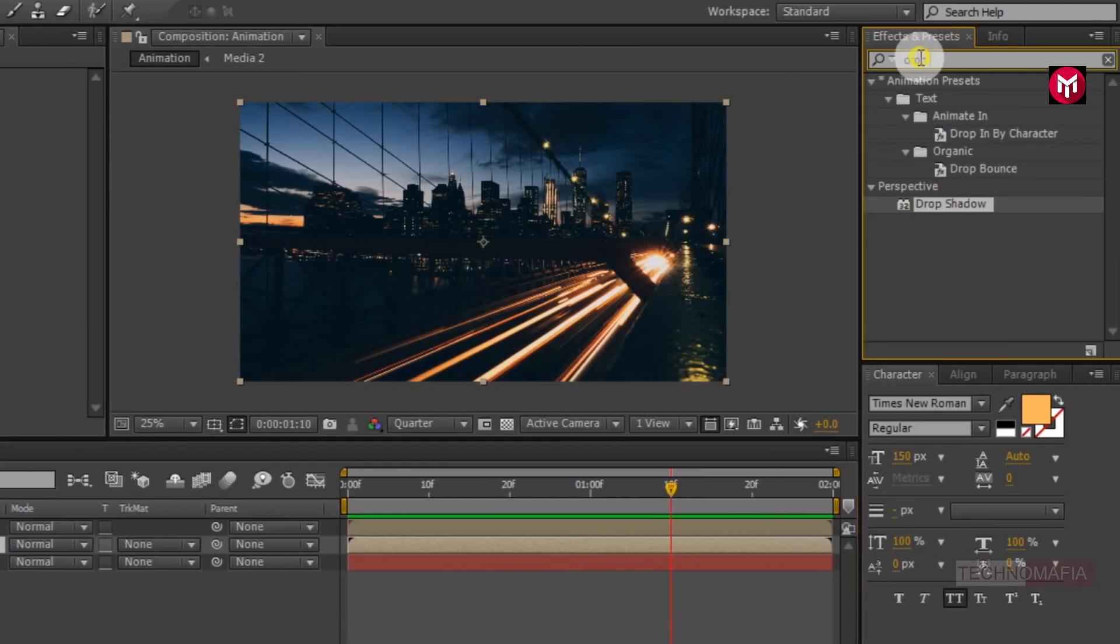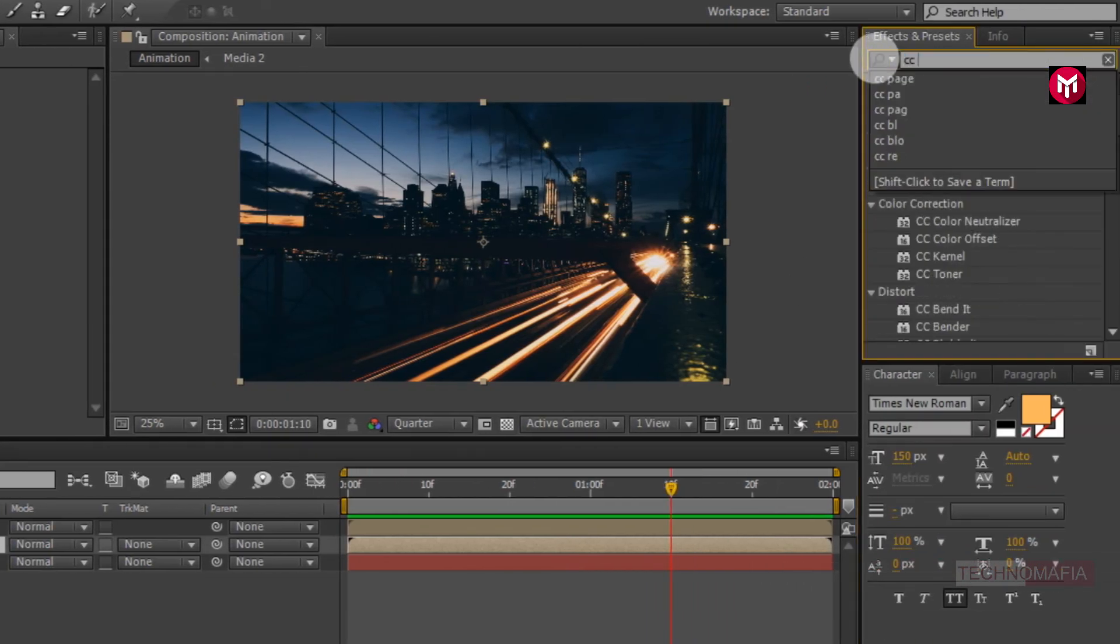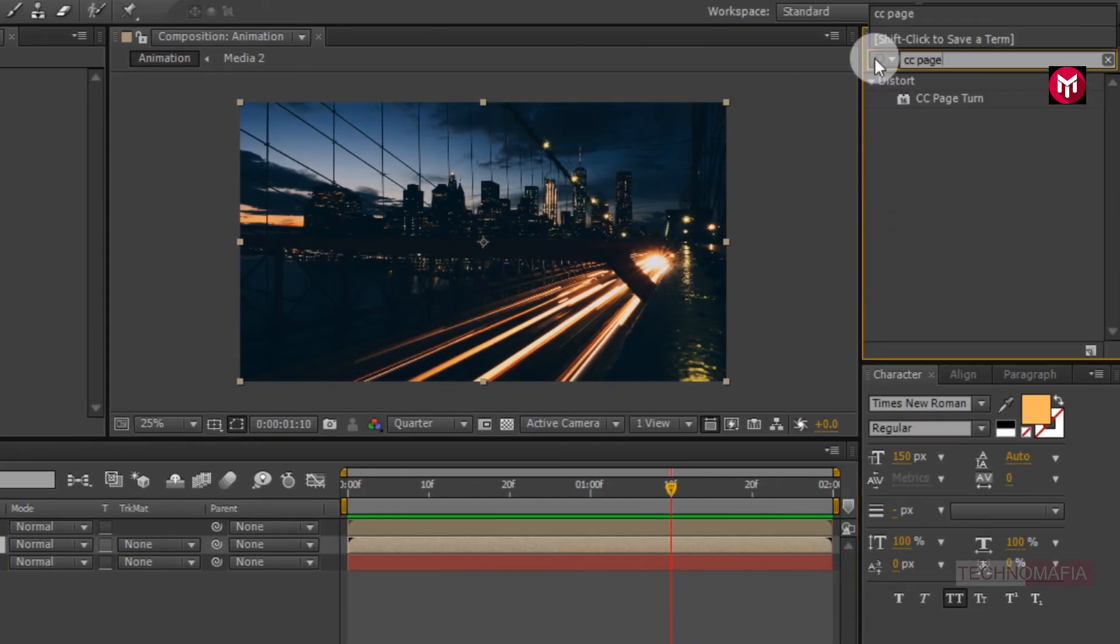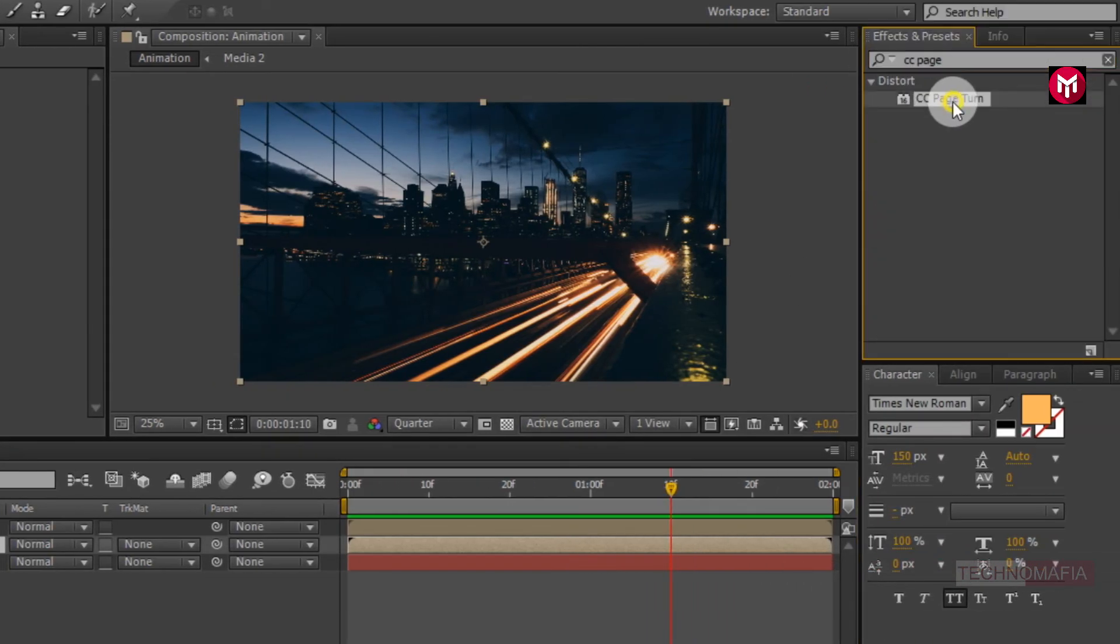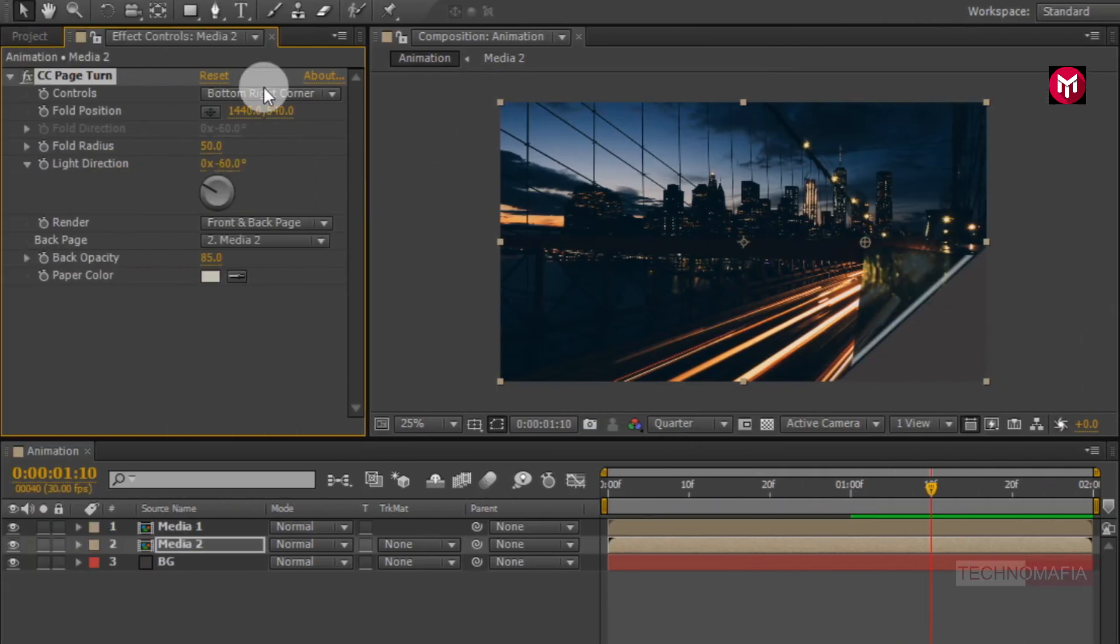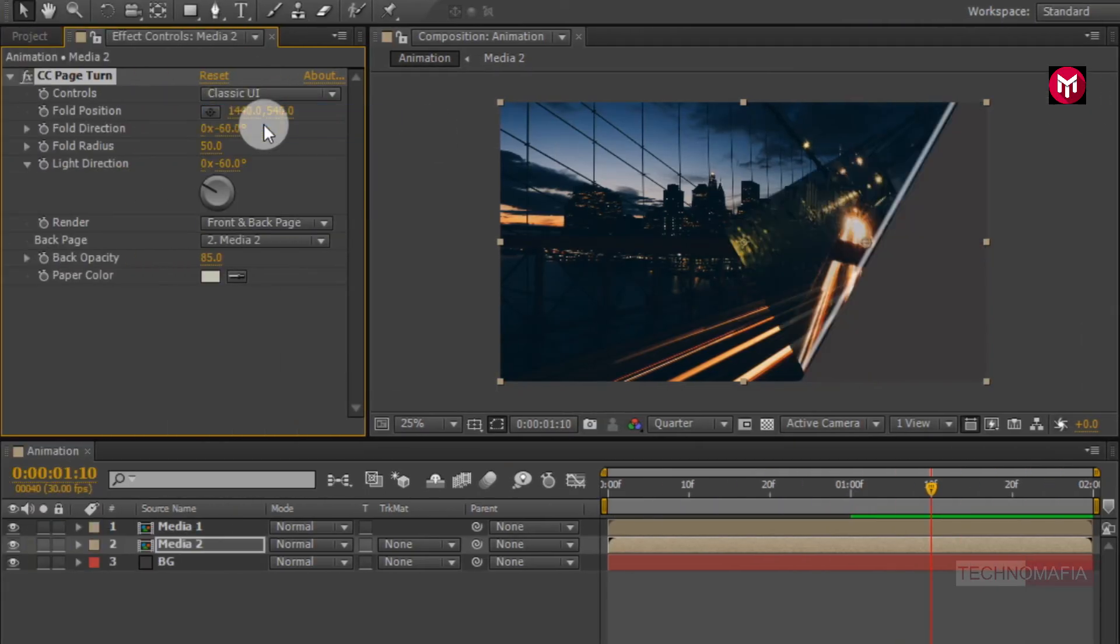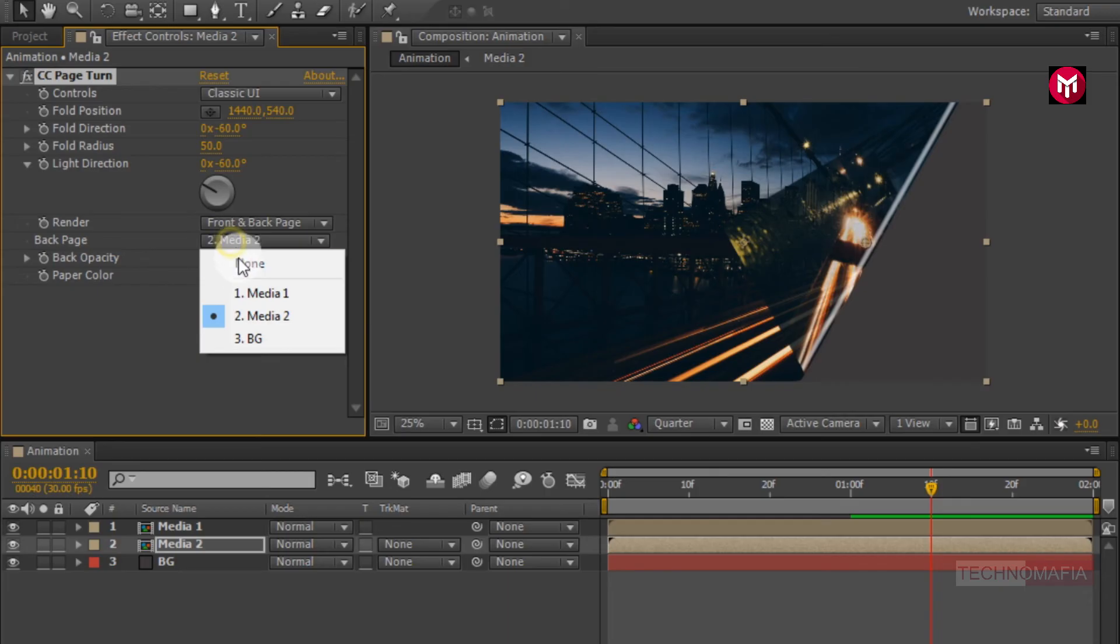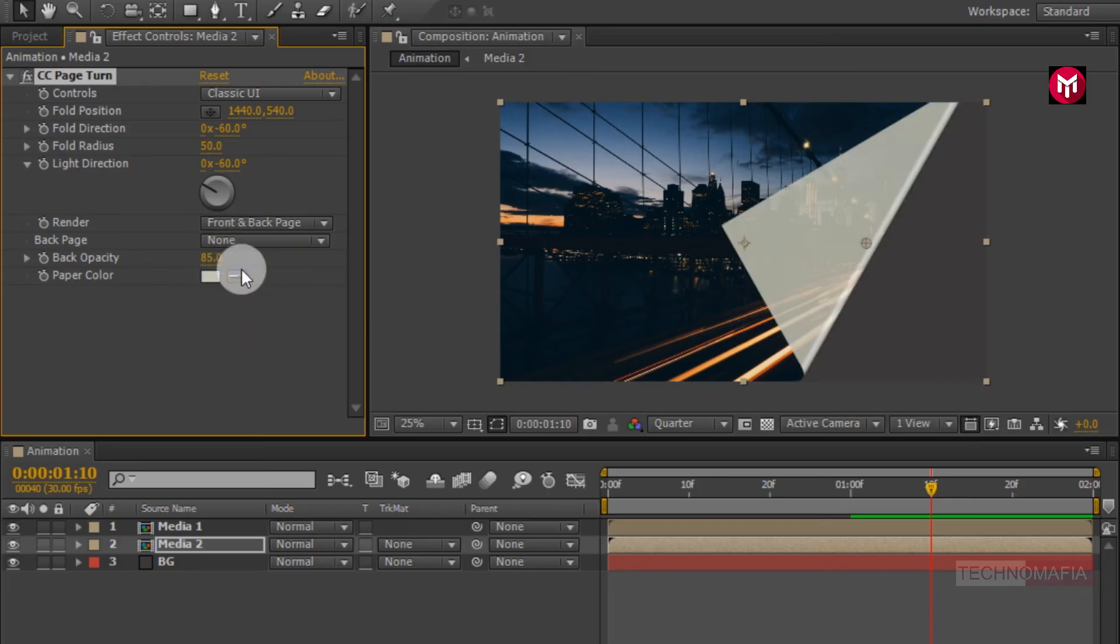Search for CC page turn. Add it to second media file. Change control to classic UI. Change back page to none.